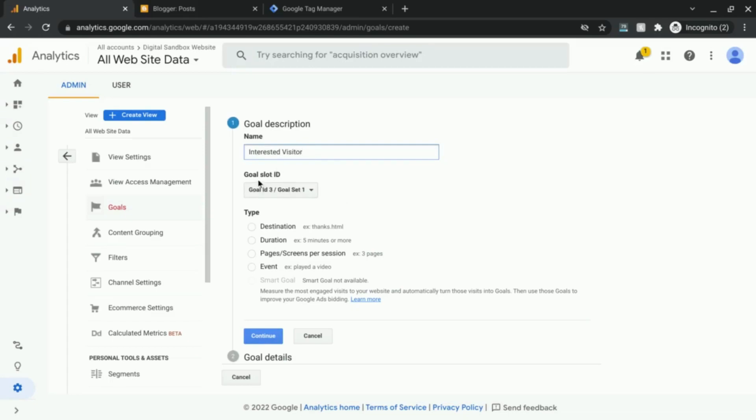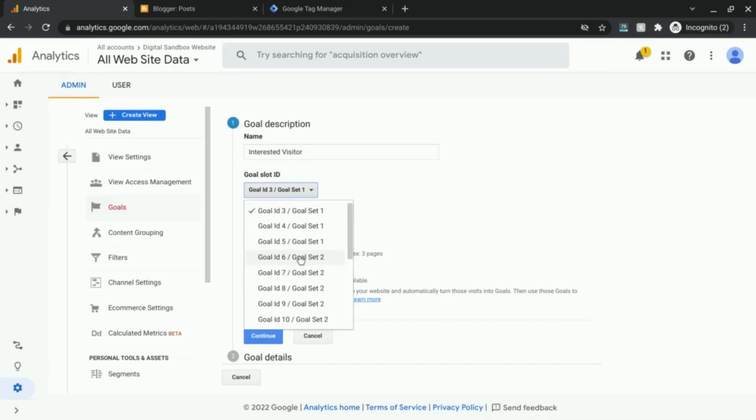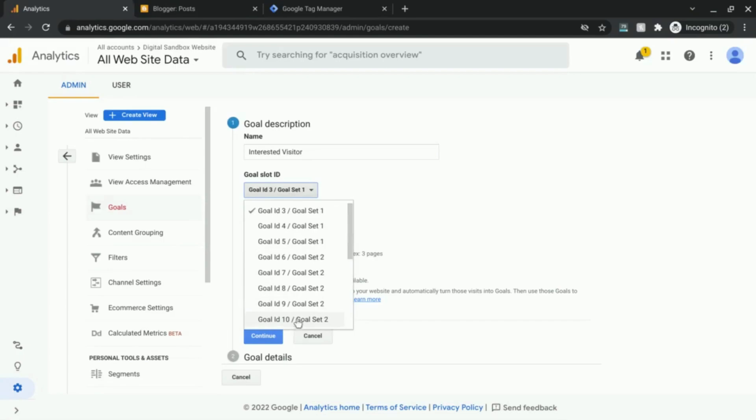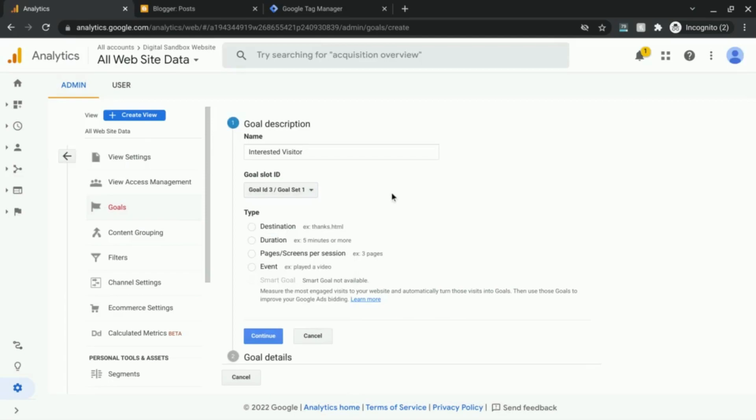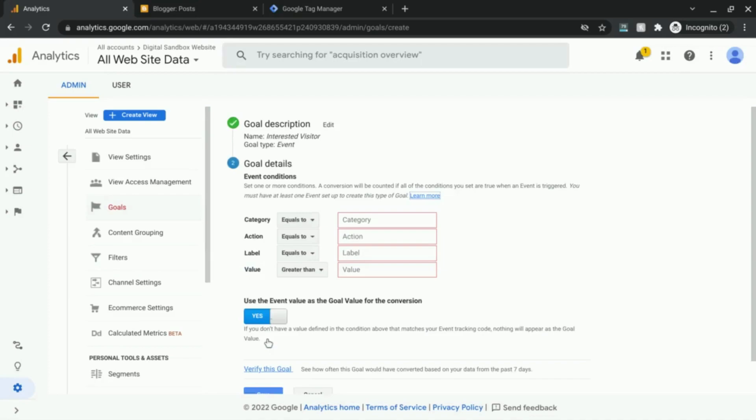This next field is the goal slot ID. You can choose any of the goal slots available. As you can see, we have 20 slots available. I'm just going to go with goal ID 3, and then select the event radio, and then click continue.